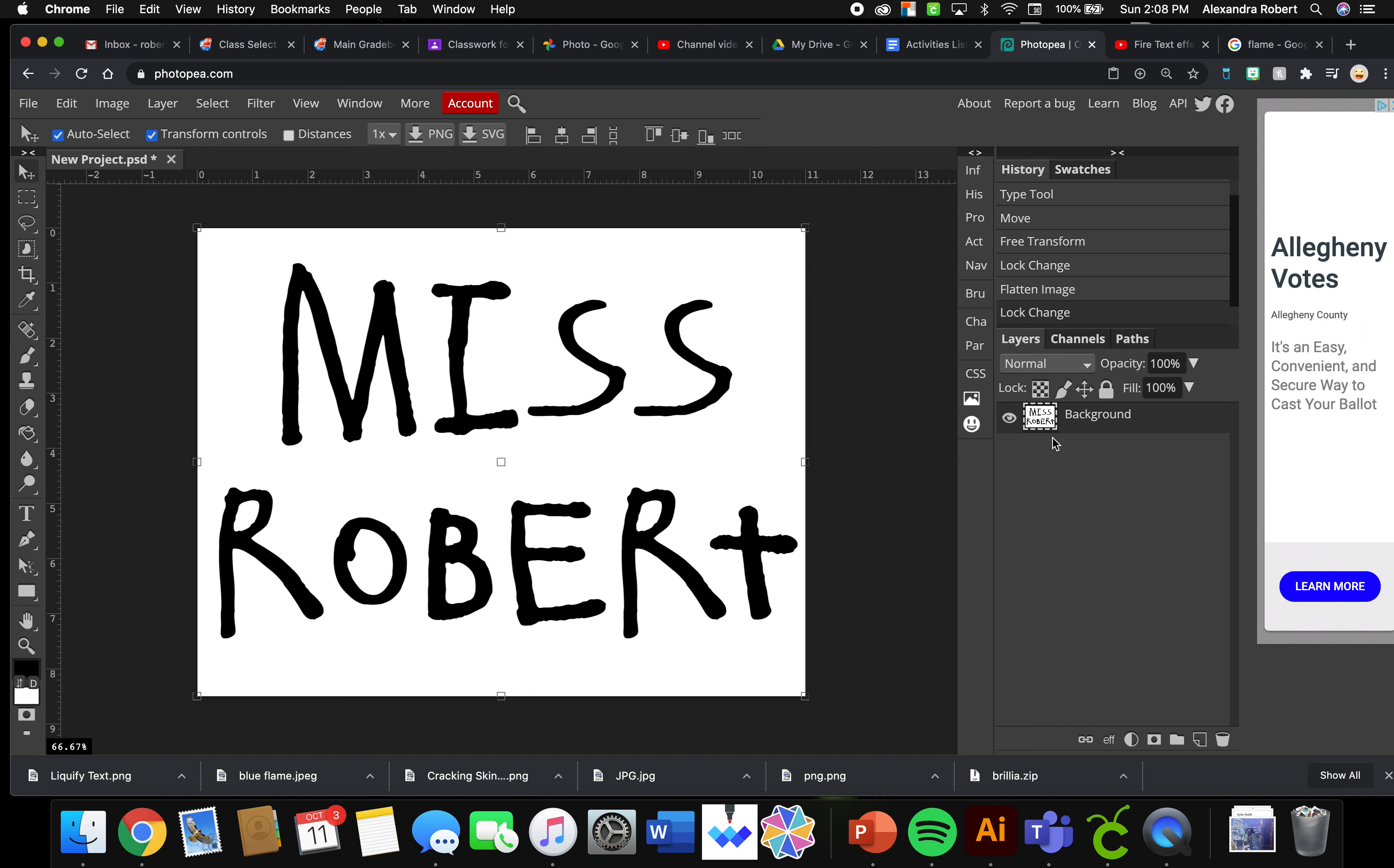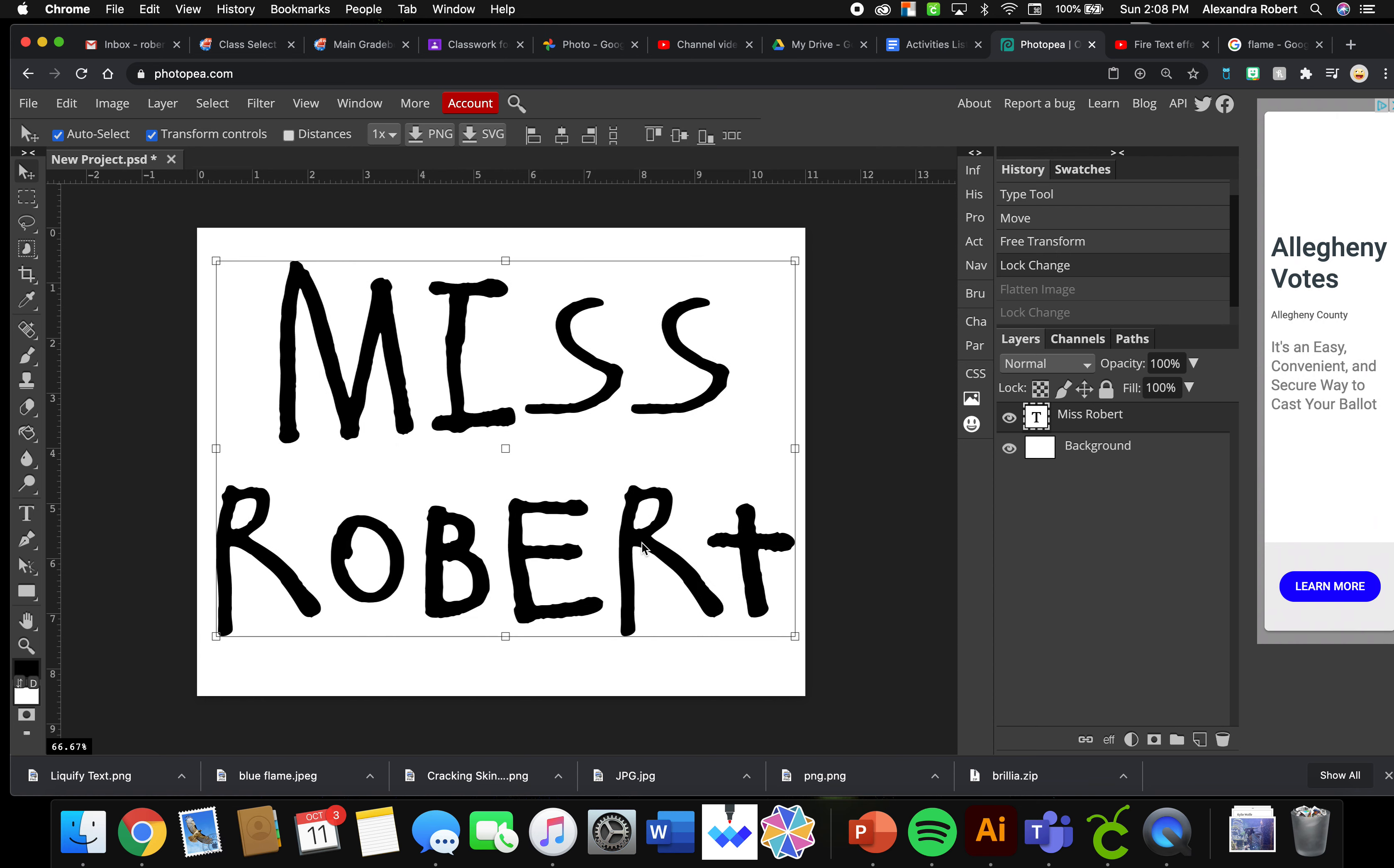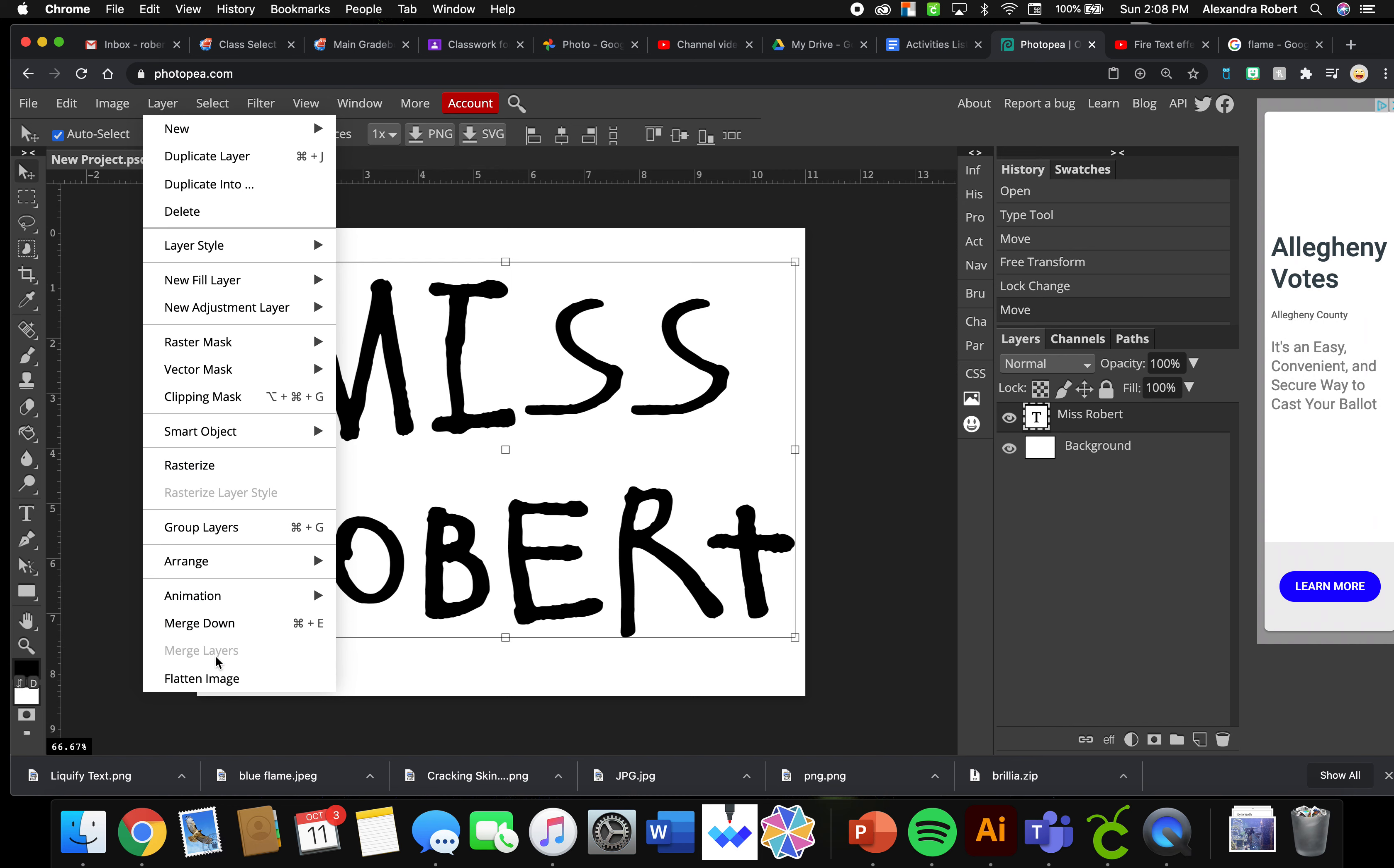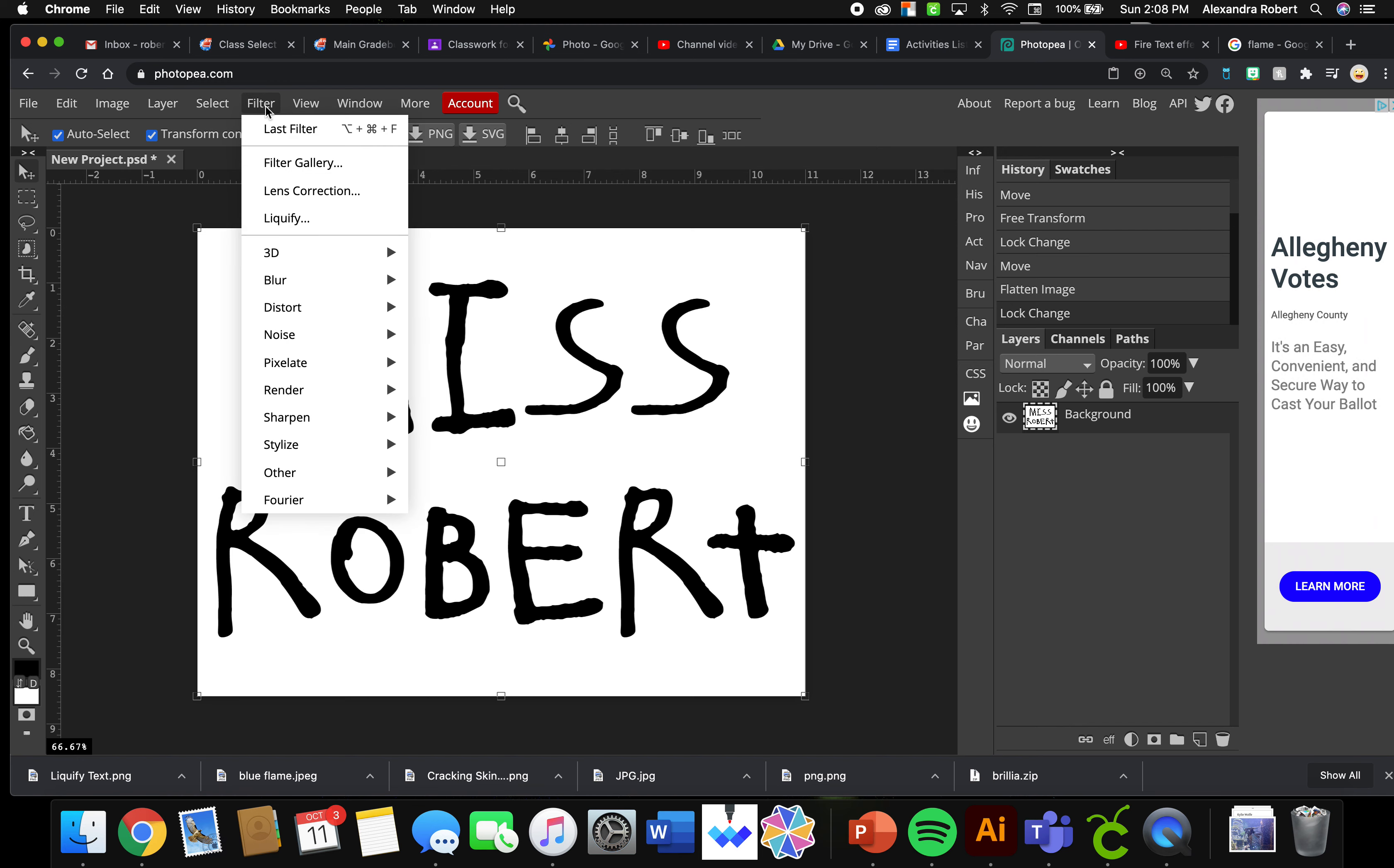Change this to what you want, and when you're happy go to Layer, Flatten Image. I unlocked my background layer. I am ready to add a filter, Liquefy.